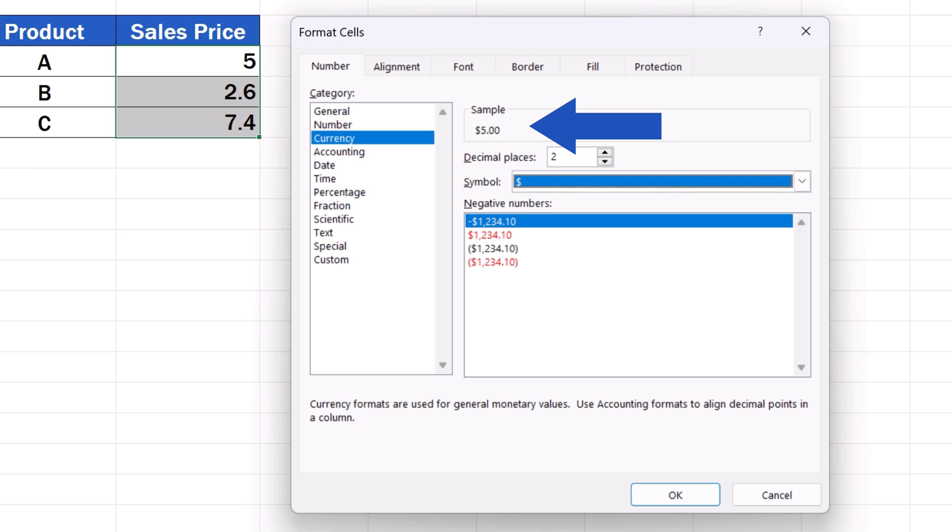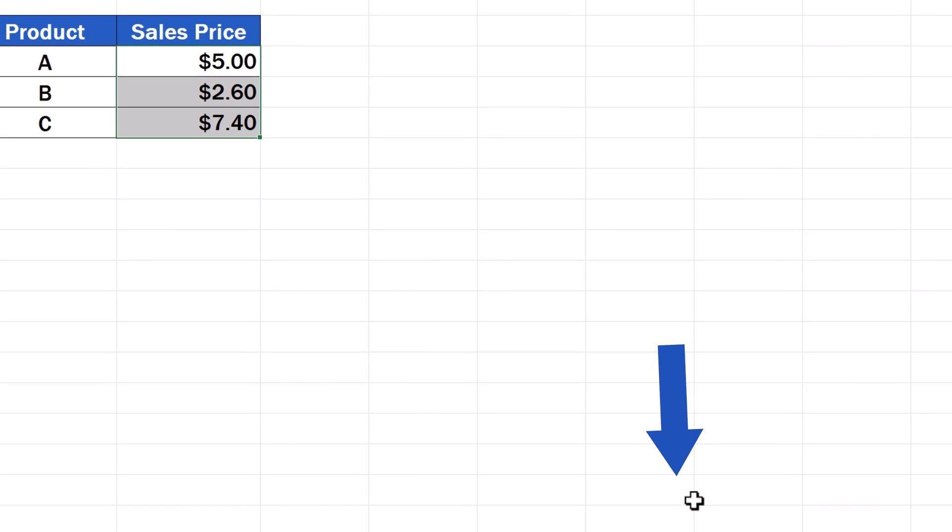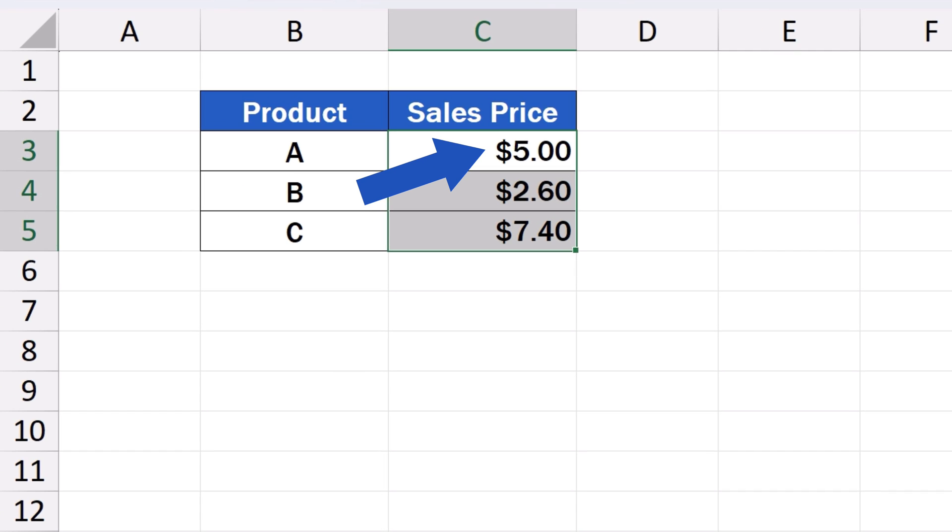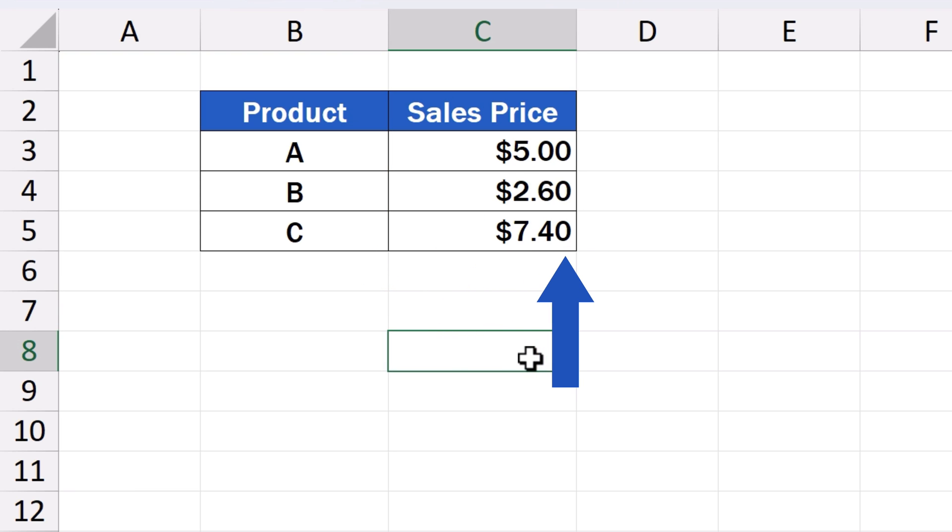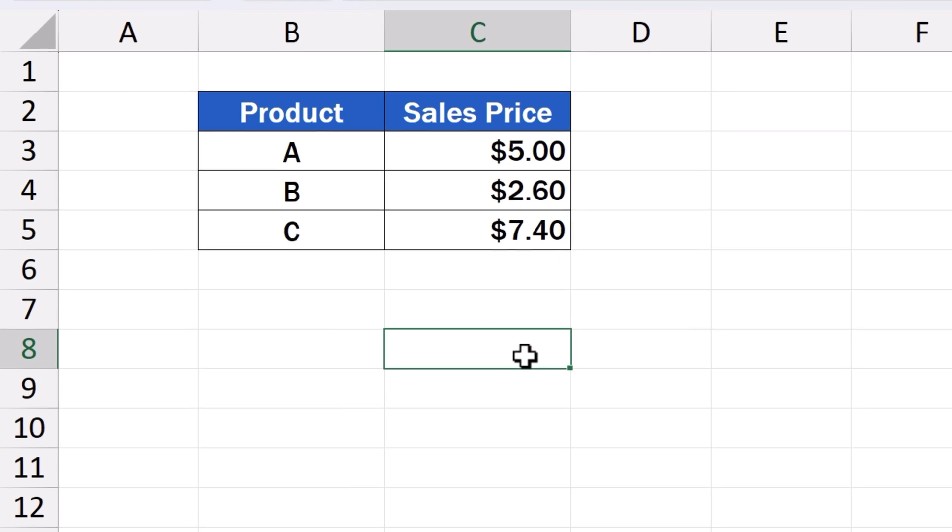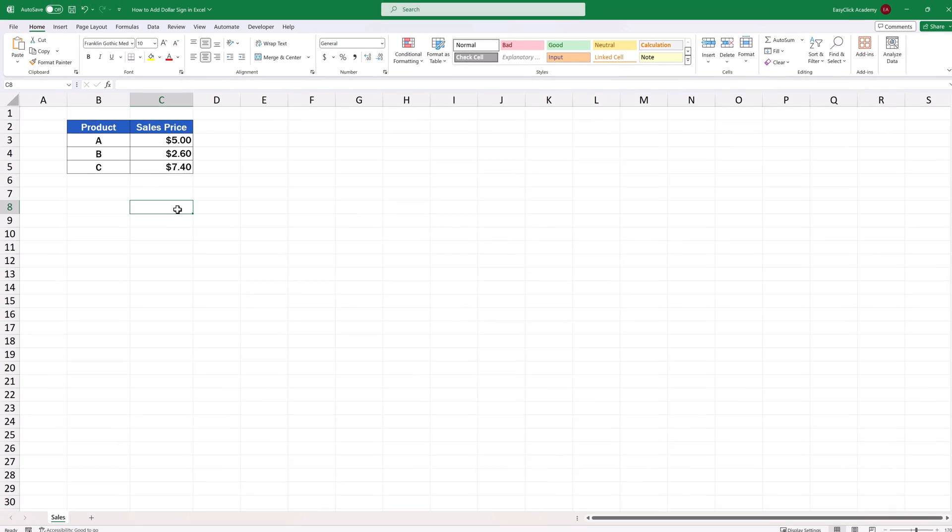So, once everything's been set, press OK, and that's it. The dollar sign shows with all the numbers, which are displayed with two decimal places. Just as we want it.